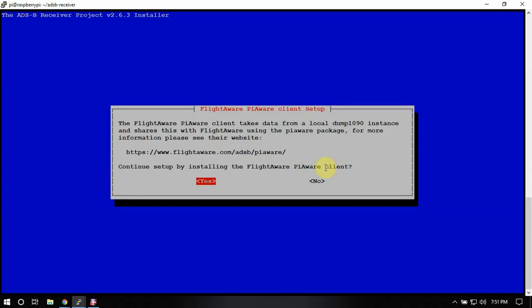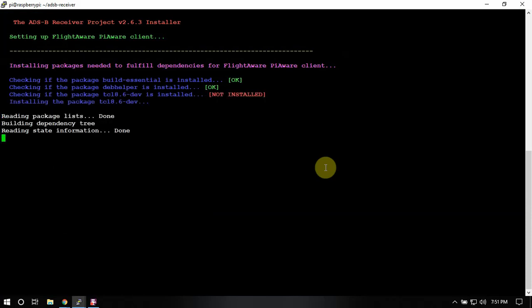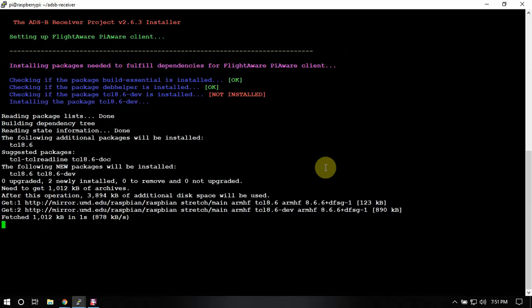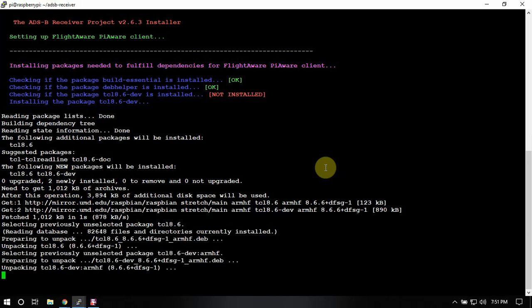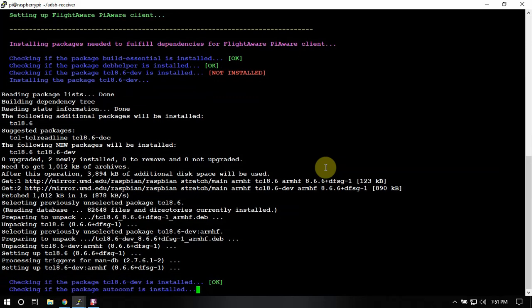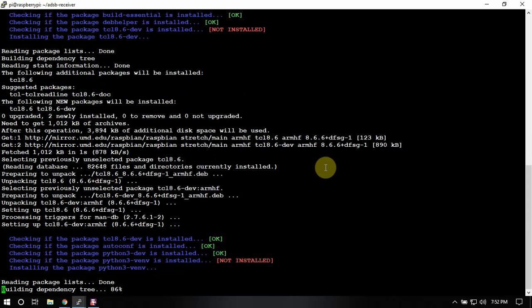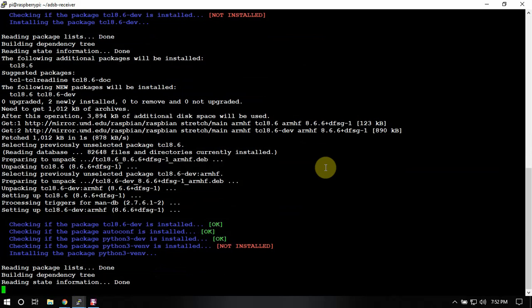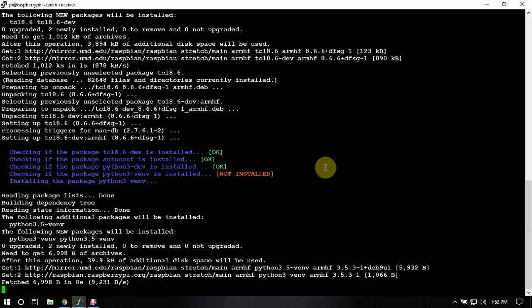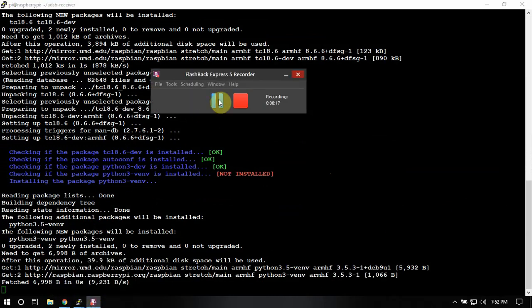So right now we'll move on to installing the Pi aware so we can feed our data to flightaware.com. And like I said, you could install multiple feeders, you know, you don't have to just install one. You could do all of them, I guess, if you feel like, but I used to feed two or three from the same Pi with no issue. So, but now I just mainly just feed flightaware. But other than that, we'll just pause this and let it build this.